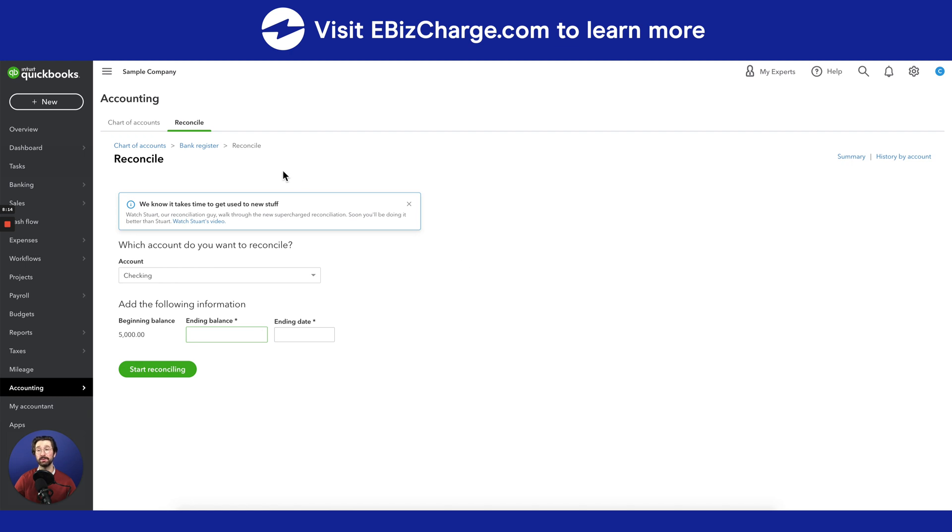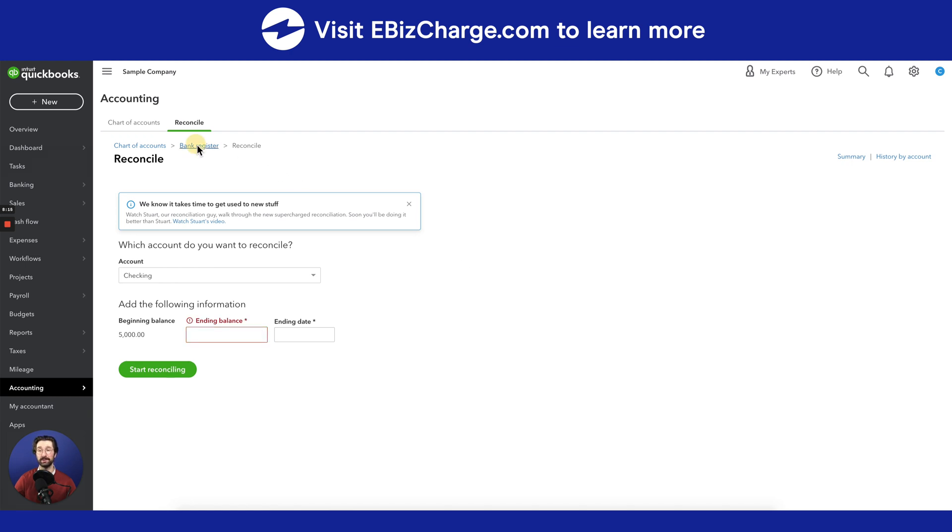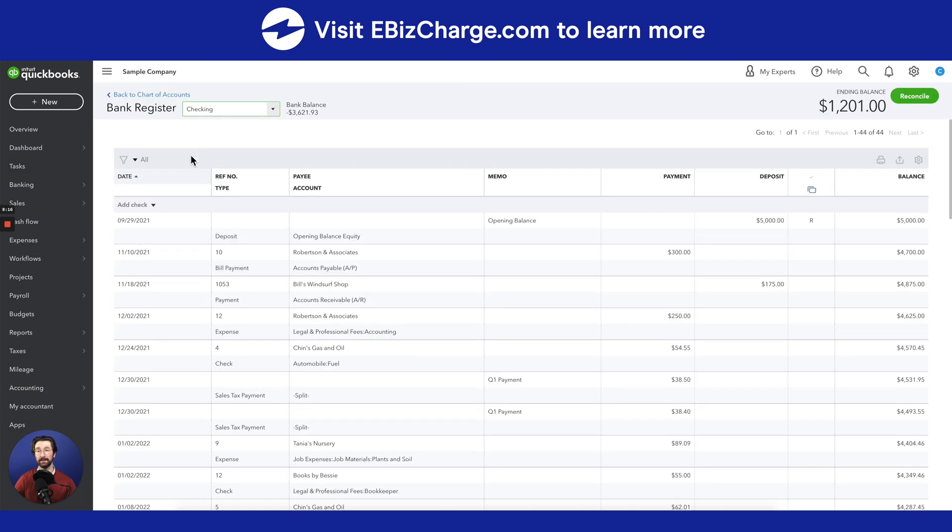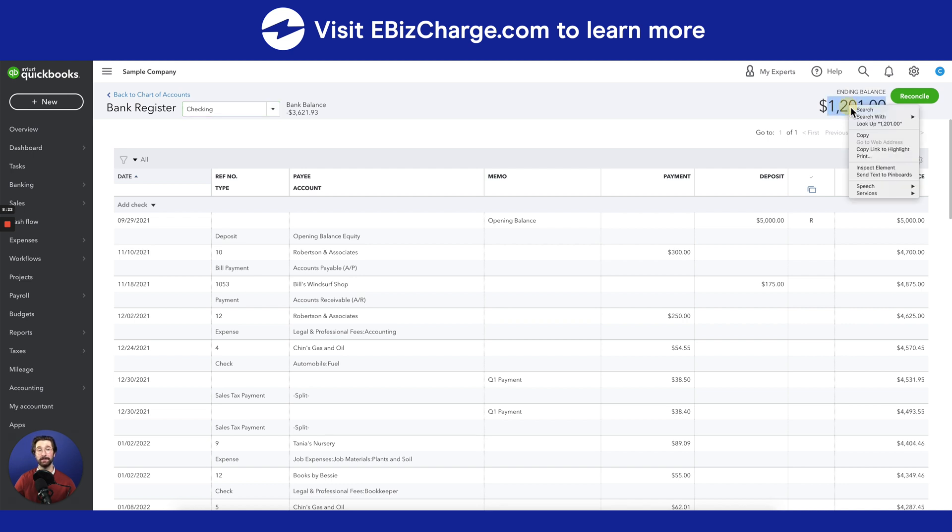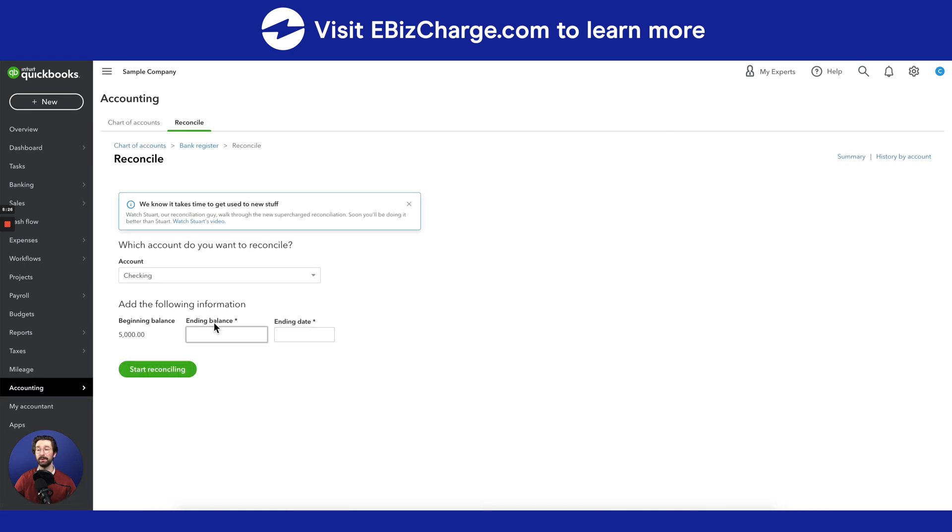In this example, we'll just go to the bank register to get our ending balance, which you'll see at the top right corner here. We're going to go ahead and copy that number right there, and then we'll input it right here.